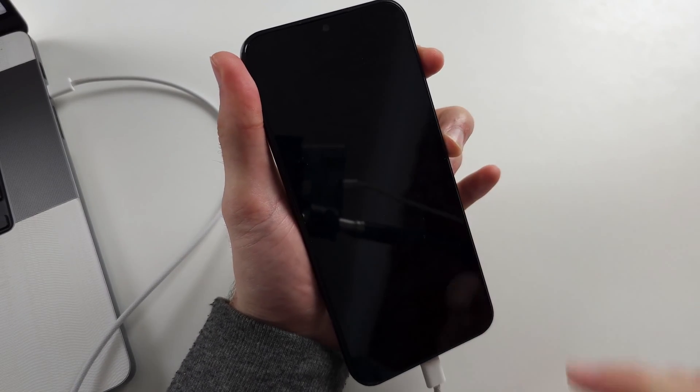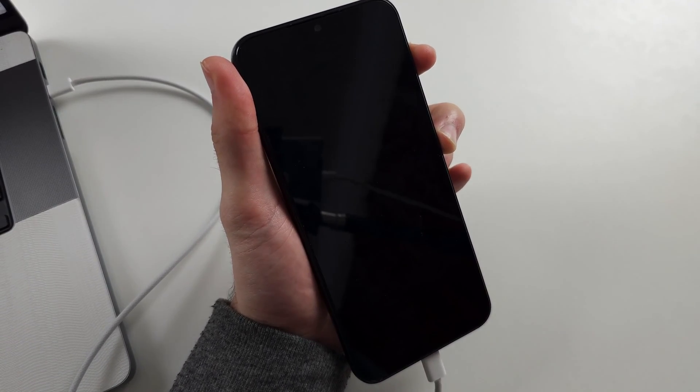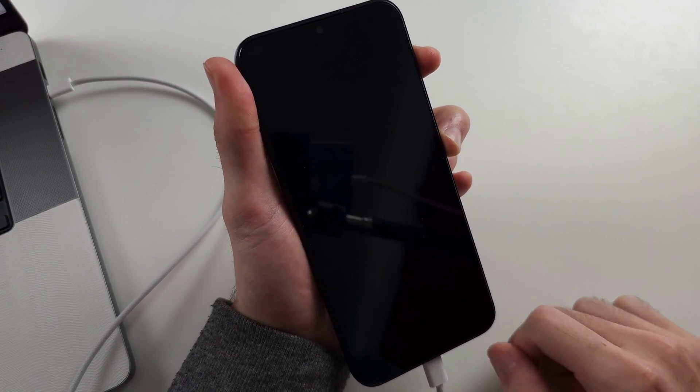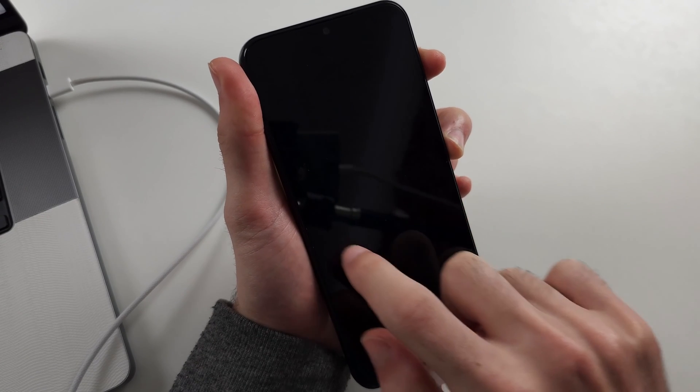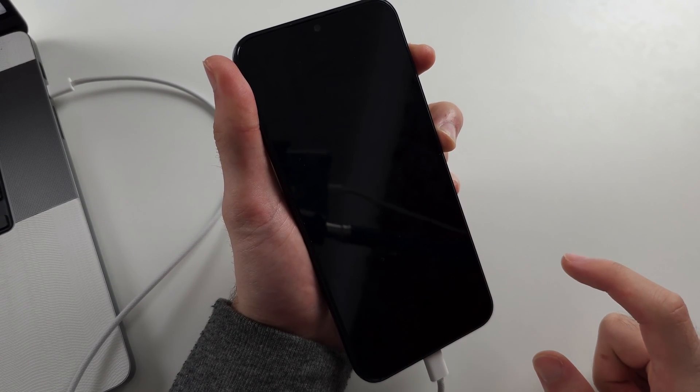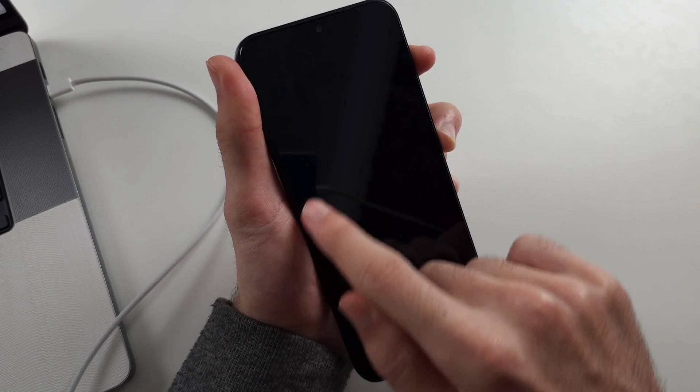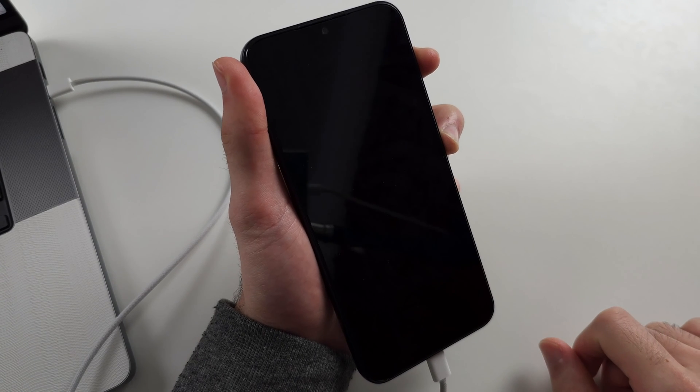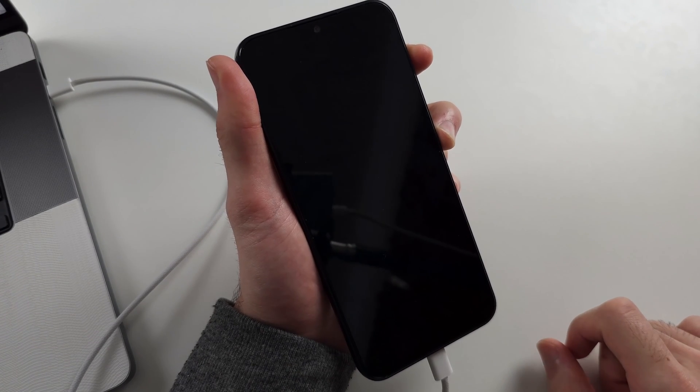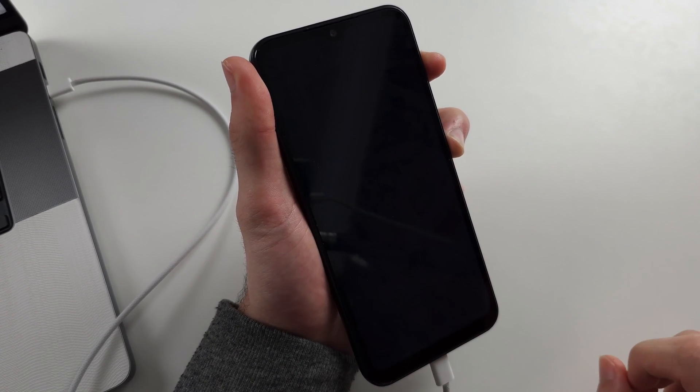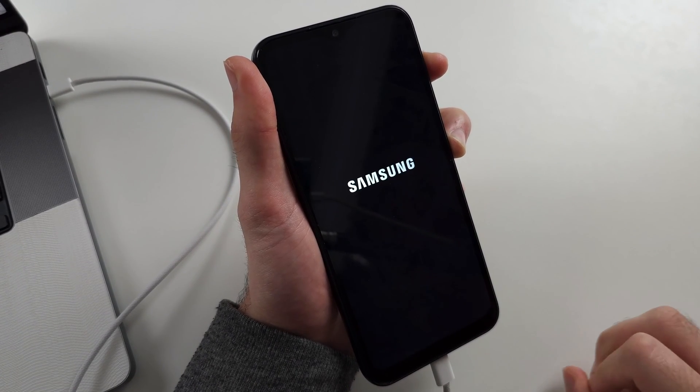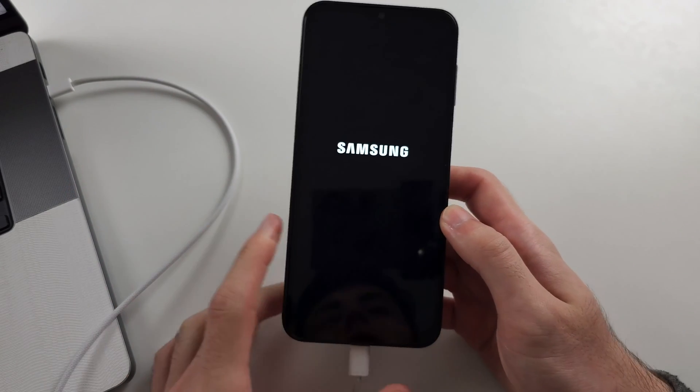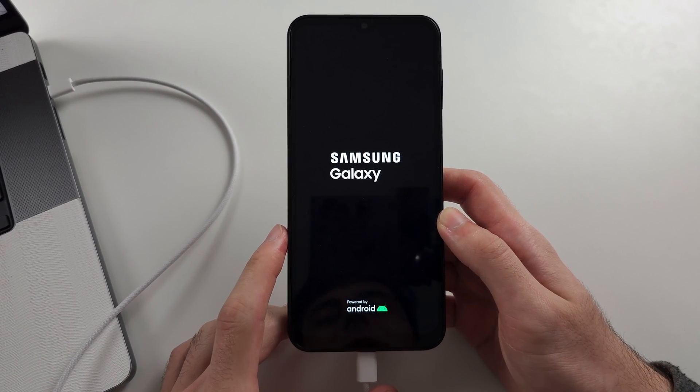Now press and hold power and volume up. And we'll keep these two held down until we see the Samsung logo for a full second. So you saw it flash there. Don't release then. We'll patiently wait for the Samsung logo to appear and to stay. So it's shown for a second. Release from both buttons.